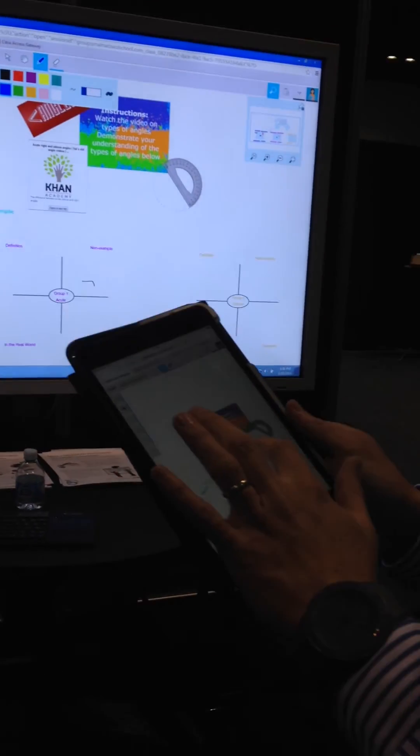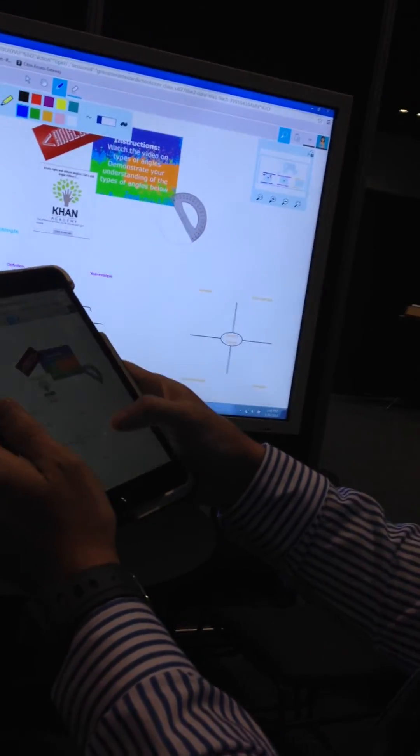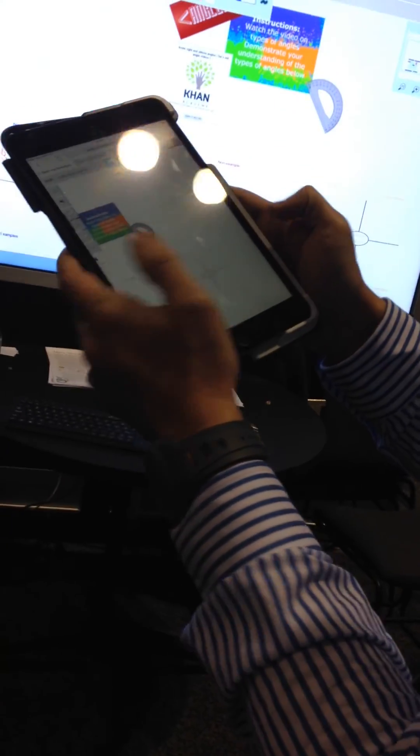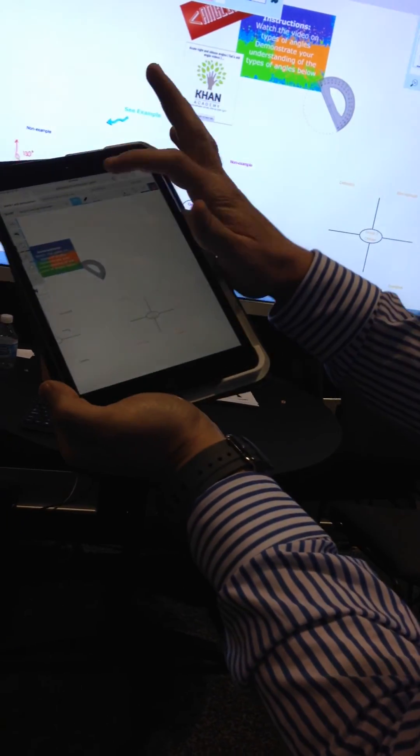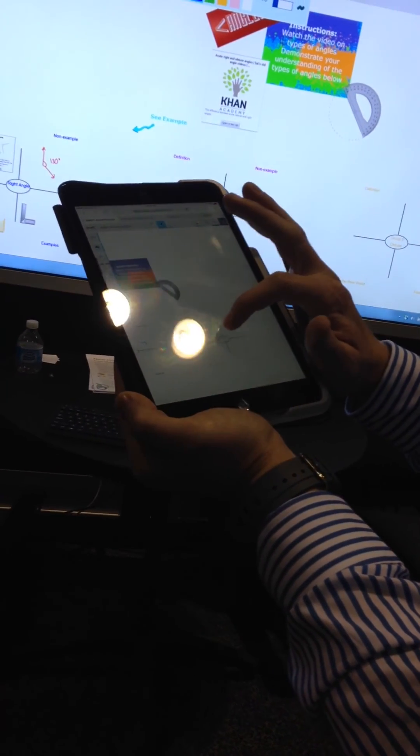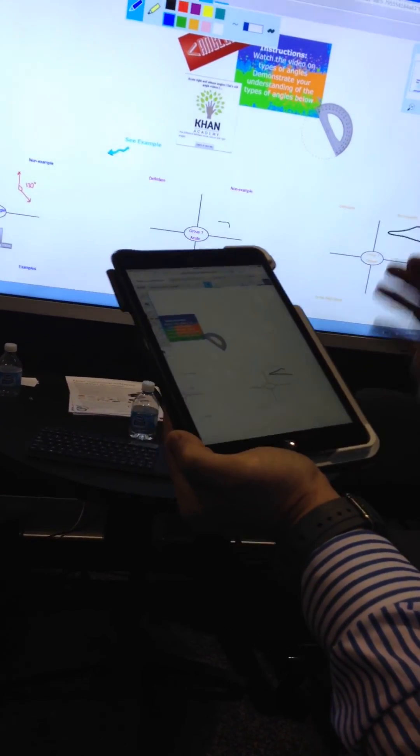Let me get a mouse so you can see here in my student view. If I'm trying to give a non-example of an obtuse angle, I'd obviously draw an acute angle. So I'm going to use my pen tools. I can draw my acute angle.